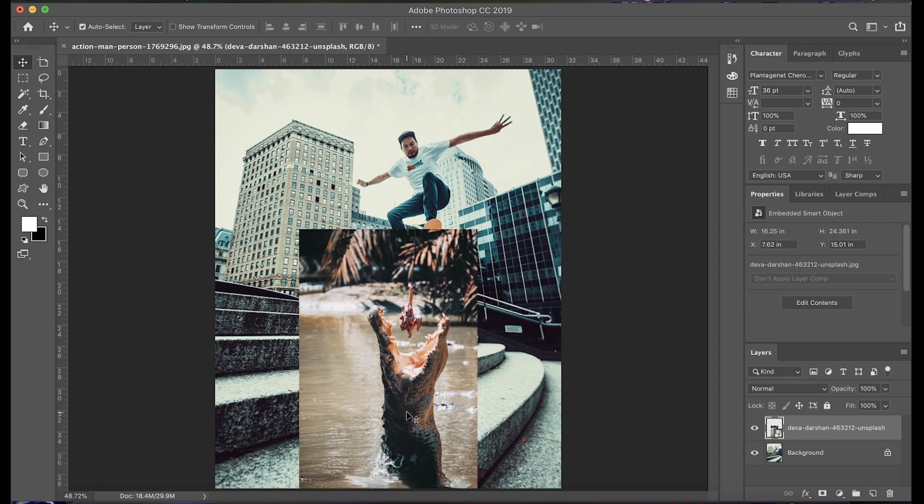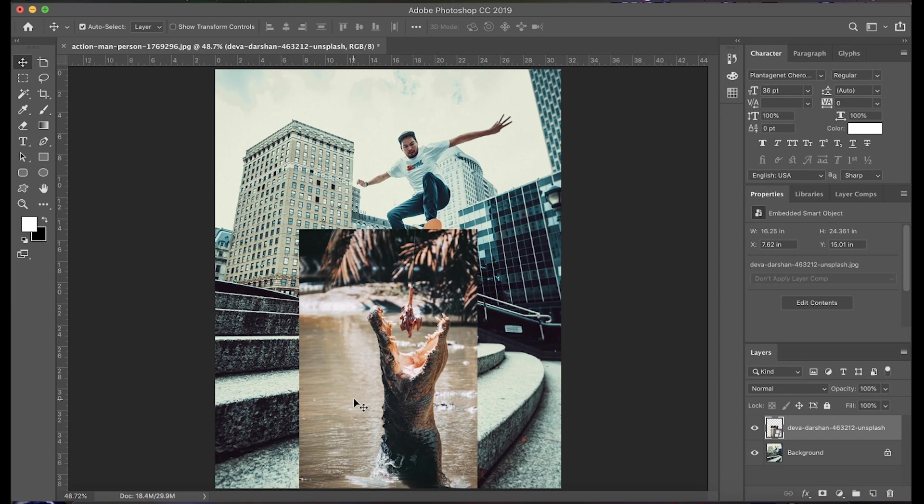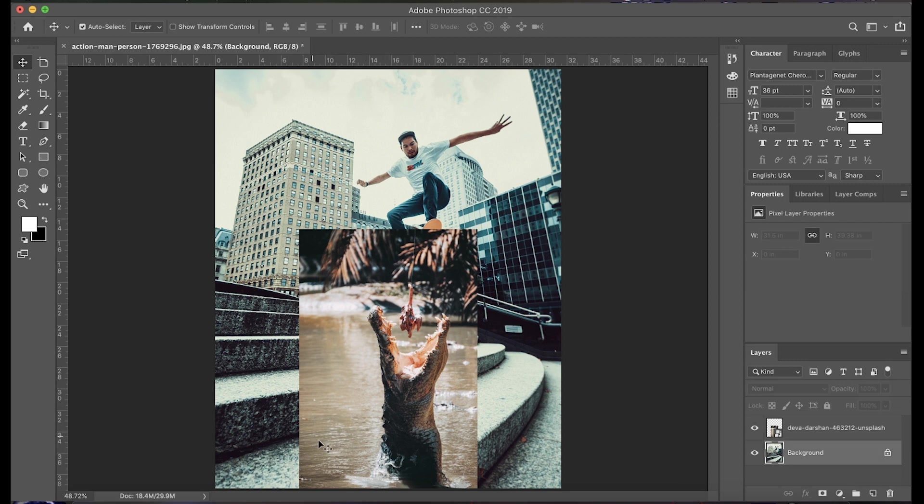So as you can see, this image doesn't exactly cover everything that we want to be covered. So what we're going to do is take the clone stamp tool and make the water extend all the way out to the edges right here. To do that, we're going to be using the clone stamp tool, which the keyboard shortcut for that is S.